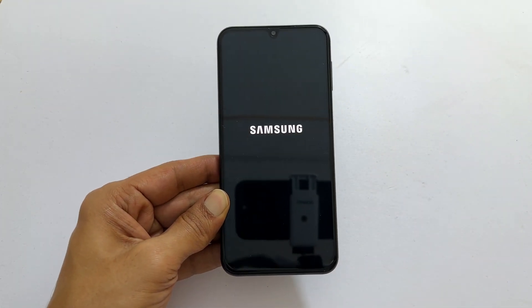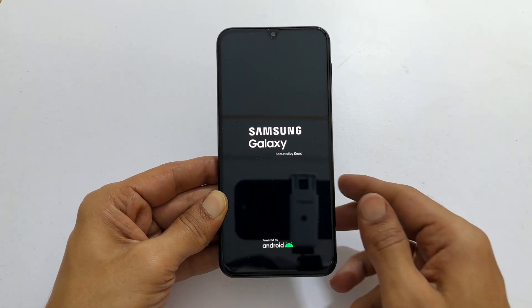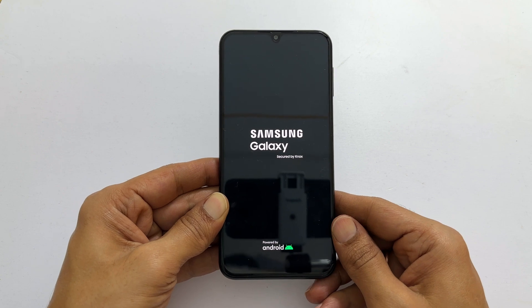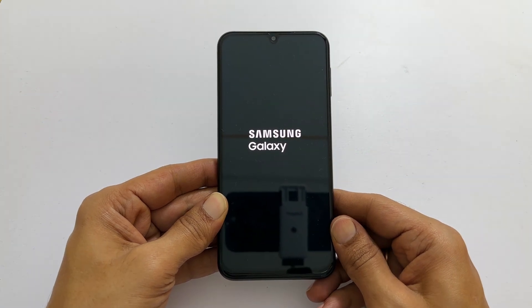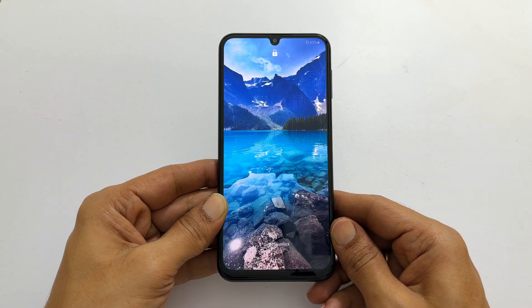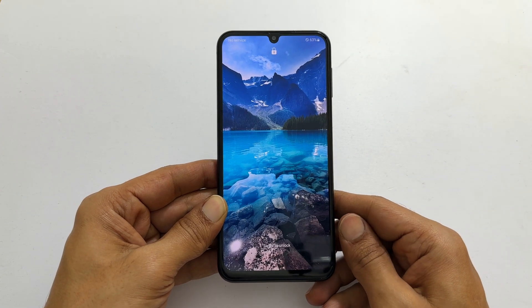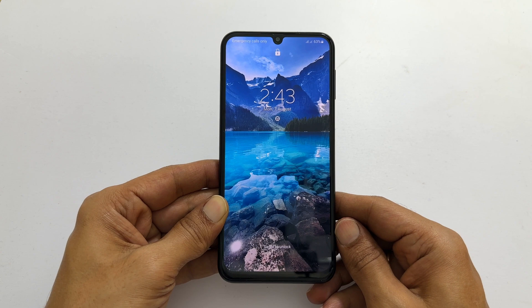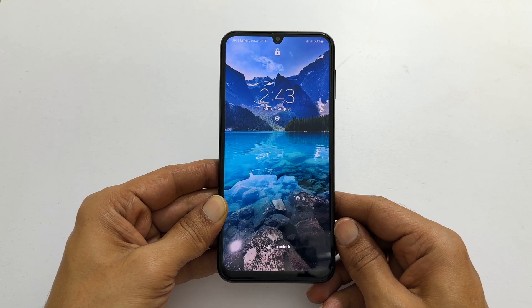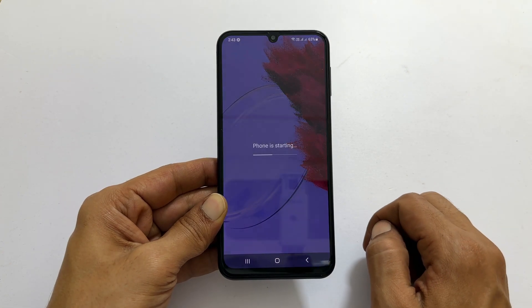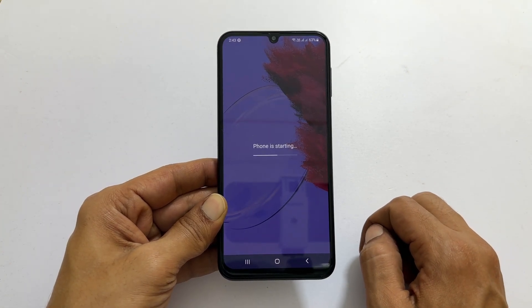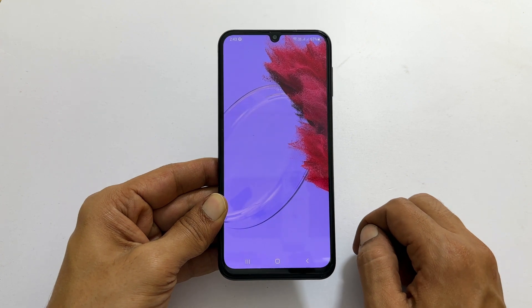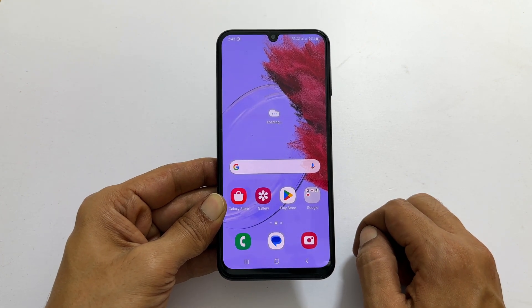Your phone will now restart in its usual manner. That's it for this tutorial on how to wipe cache partition on Samsung Galaxy M34 5G. Thank you for watching and please subscribe to the channel if you found this information useful.